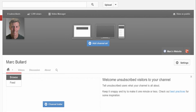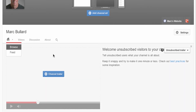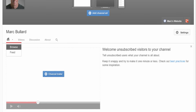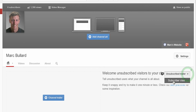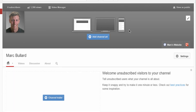Also down below, when you first get in here to your channel, you can actually add a channel trailer which is a video that will show to your non-subscribers only — hopefully to get them to subscribe. I have a feeling that is going to be really important. There's also a little box here that lets you see what the subscriber sees and what the non-subscriber sees.